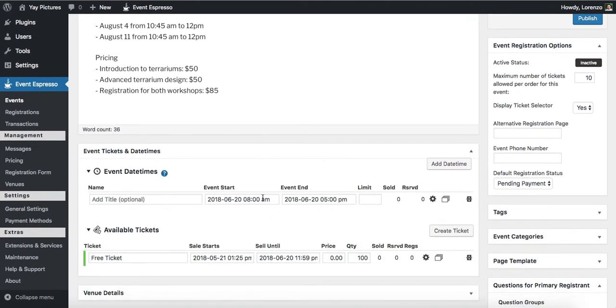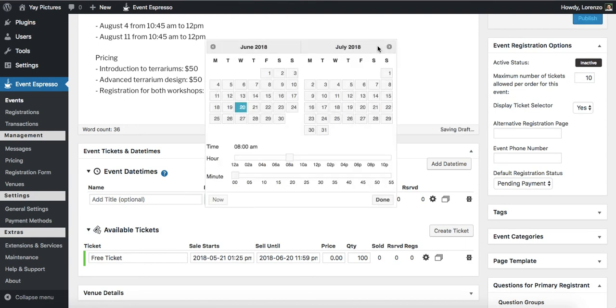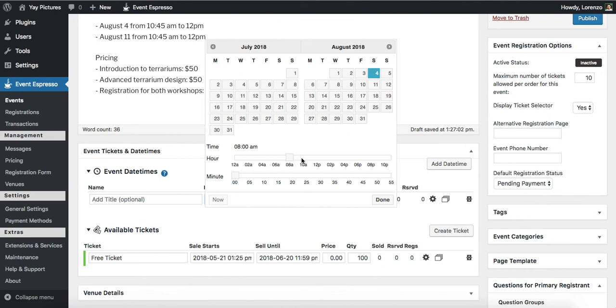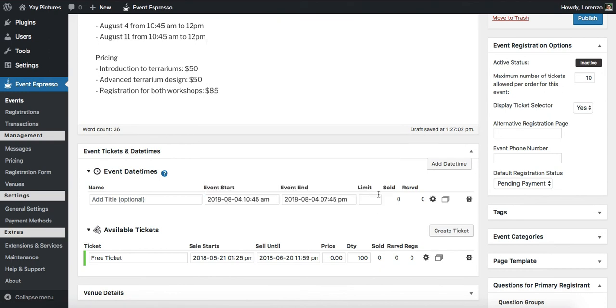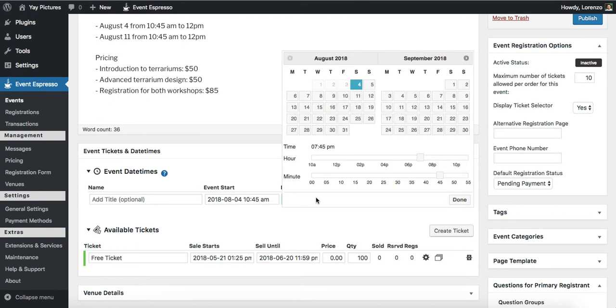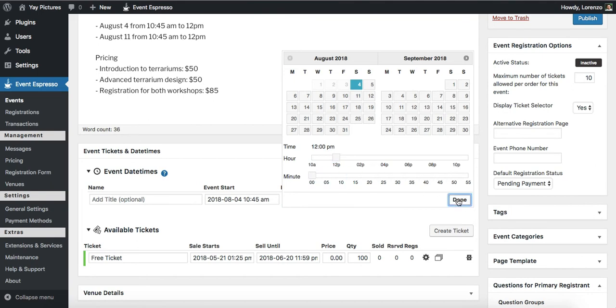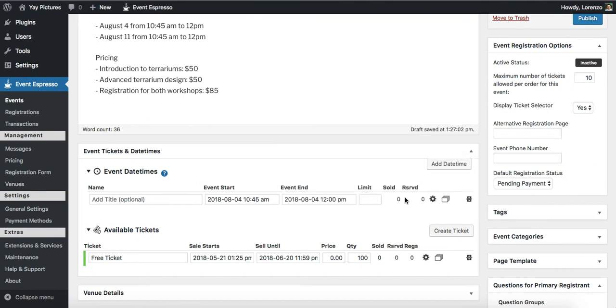So the first date that we have is August 4th. So we'll go ahead and use this date time selector to select the 4th at 10:45. And we want this to wrap up at 12 p.m. that day. So we'll move this back and then move this back and then click on done. Alright, so we've just set up the first date.